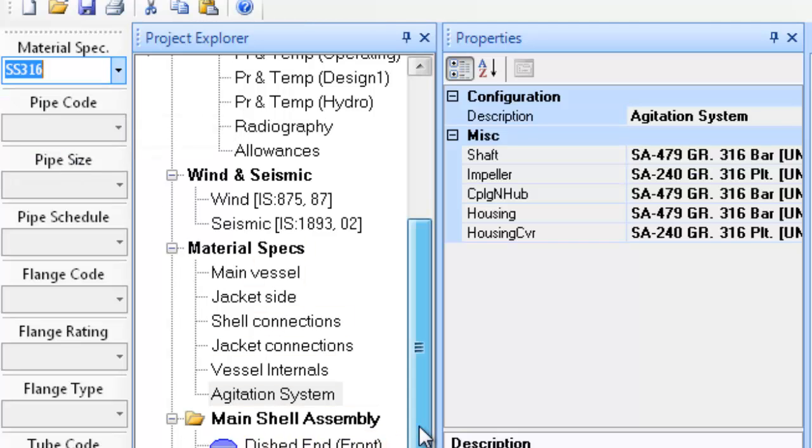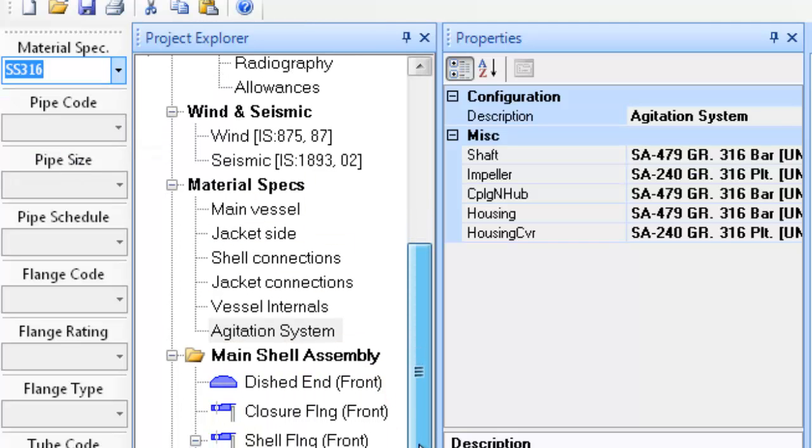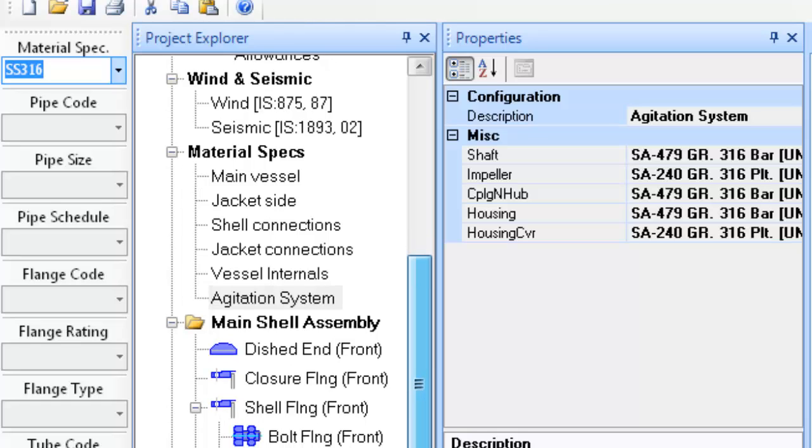This completes the material definitions. In following the entire above process, we have defined the equipment configuration, its overall dimensions, and have defined design data like pressure, temperature under various conditions, radiography, corrosion allowances, and have defined material for the various components.